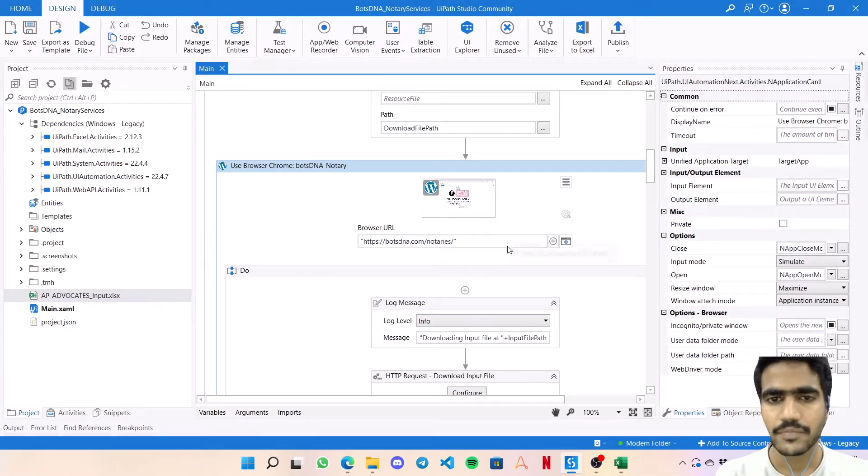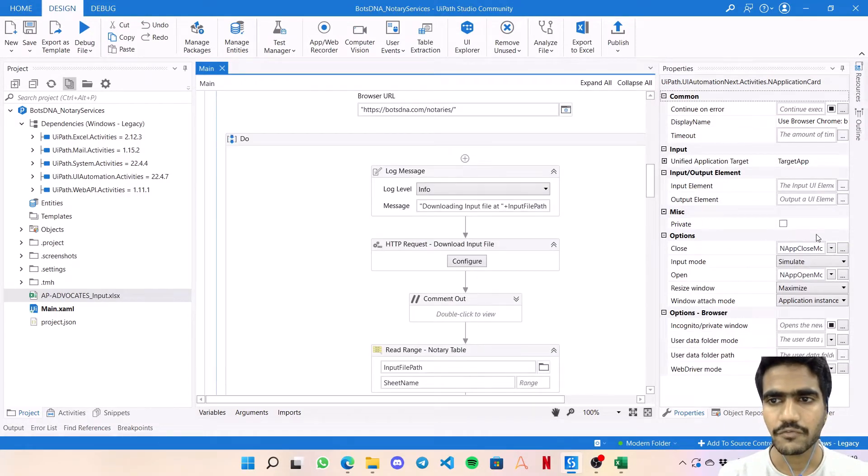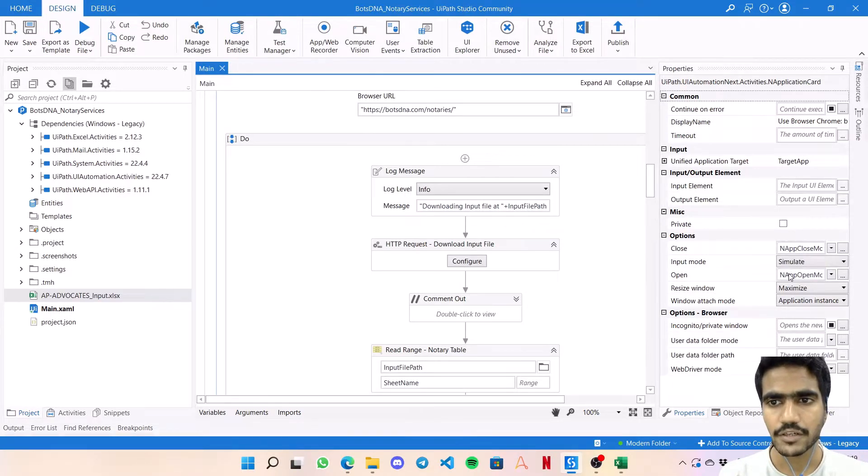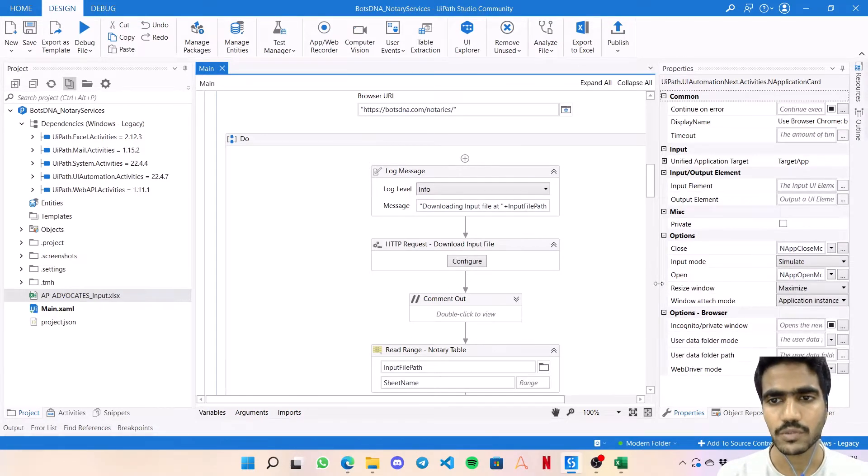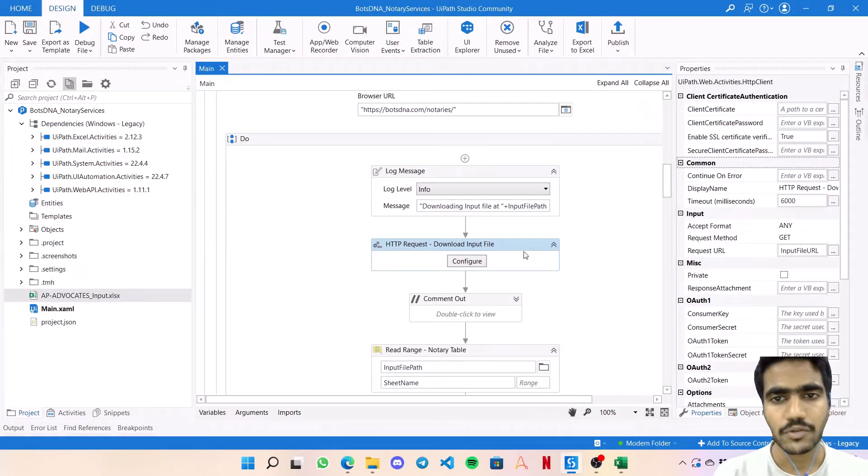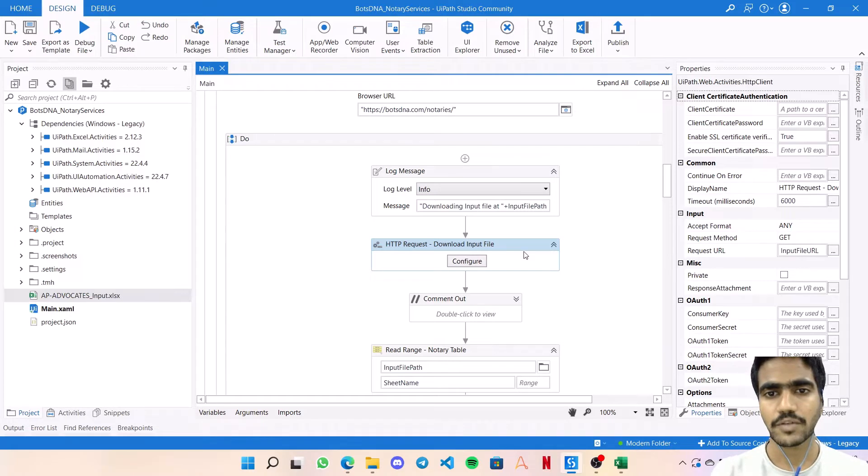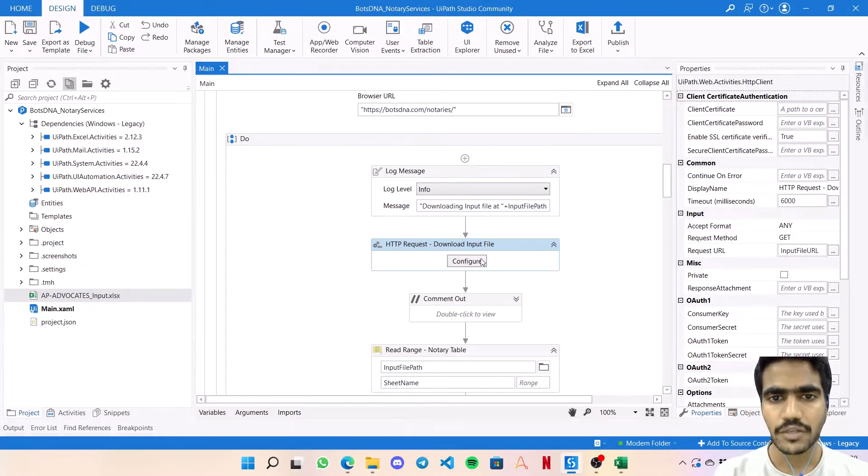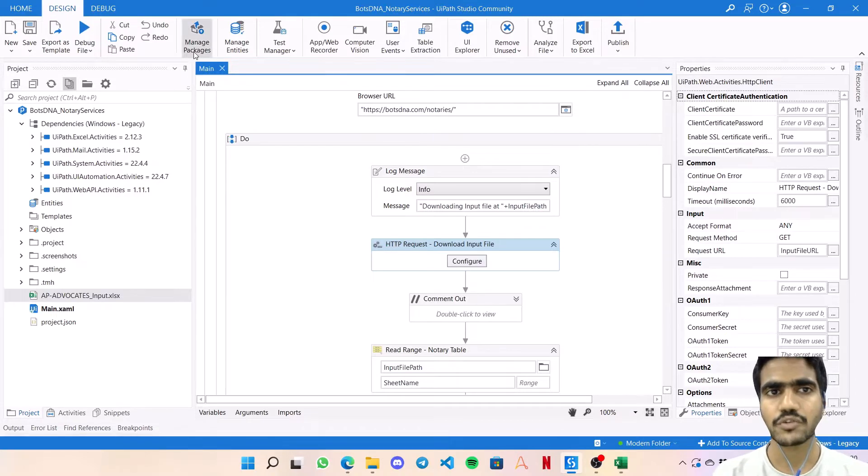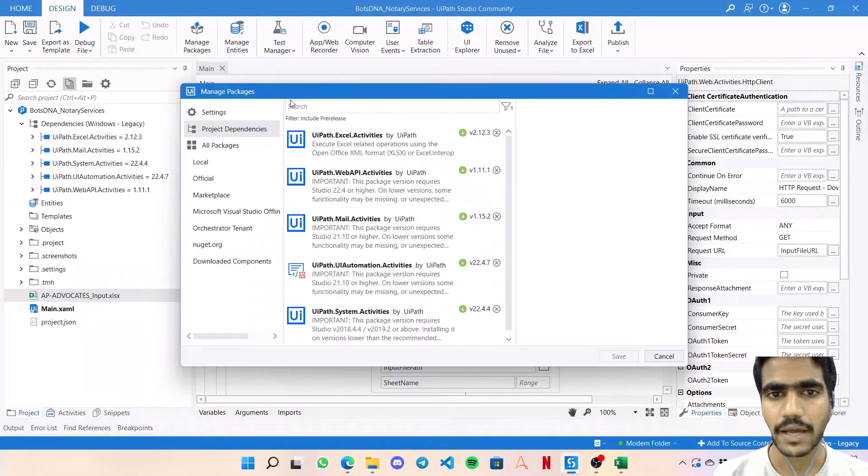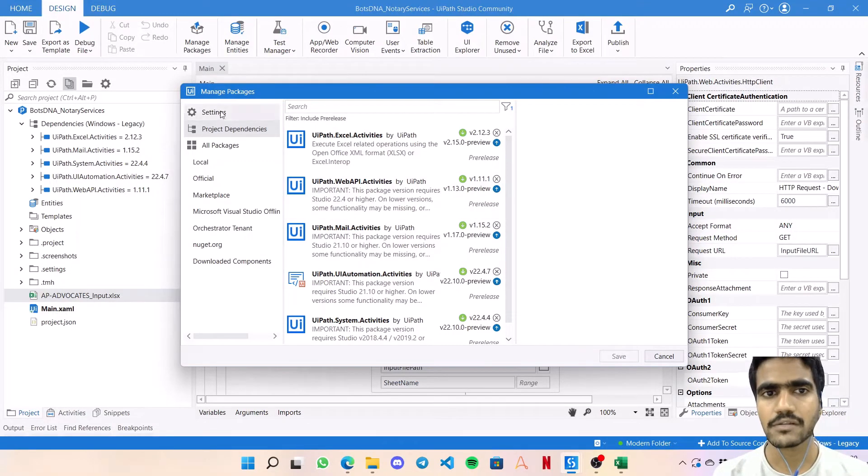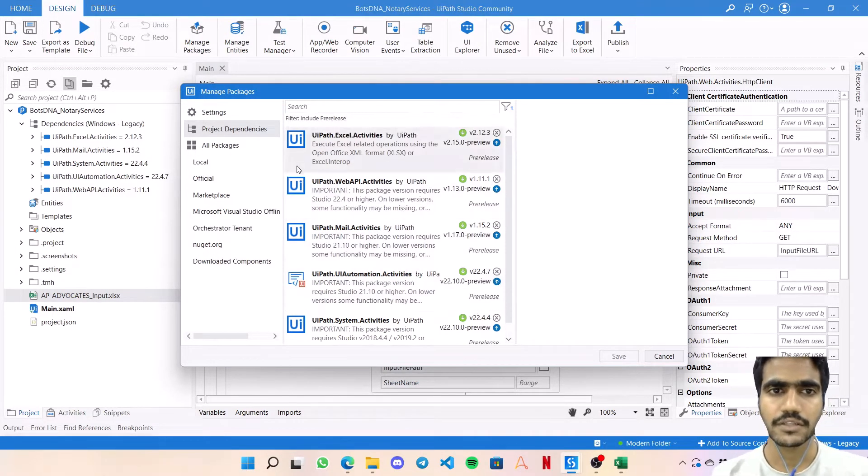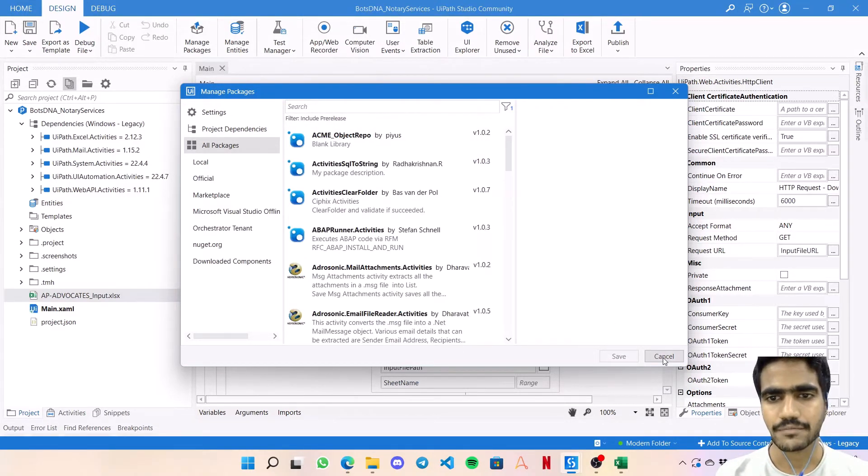Here I'm using modern activities. First is Use Application or Browser, in which we're opening the notaries website. Few things you need to make sure - your close should always be input mode as simulate and open as always, and resize the window to maximize so that the bot is able to properly do its work. Then we're using an HTTP request to download the Excel file. For HTTP request you'll need the UiPath.WebAPI.Activities package.